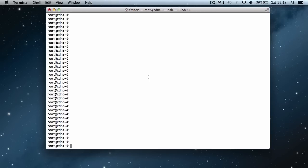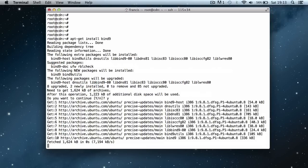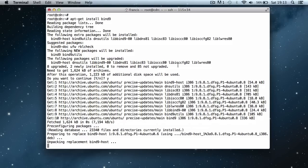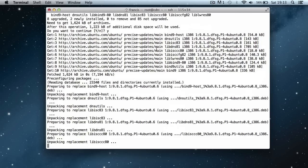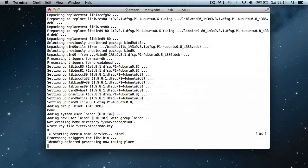The first thing we need to do is install the DNS server for our server. The DNS server we're going to be using is called bind, so we run apt-get install bind9 and hit enter. It will ask if we want to install it — just click Y to say yes. This will install the bind DNS server on our server. The bind DNS server has just finished installing.